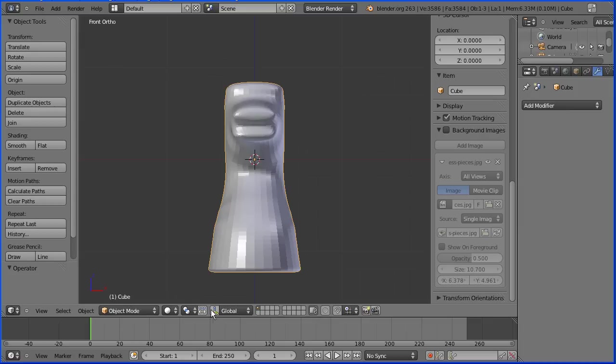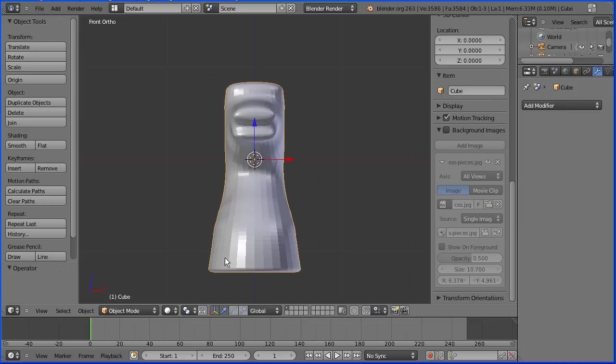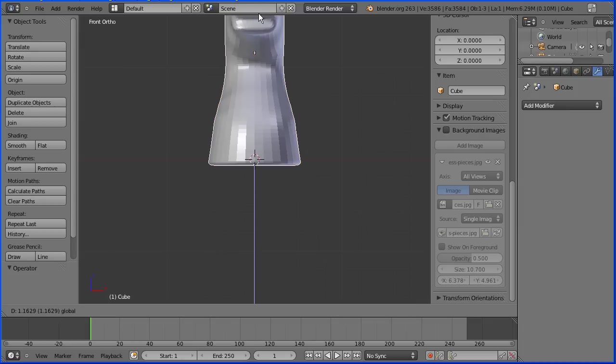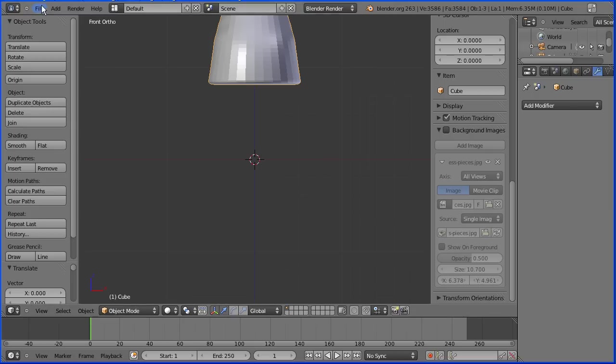Turn the 3D manipulator widget on. Drag on the tip of the blue arrow to move the horse's head upwards to make room for the plinth.